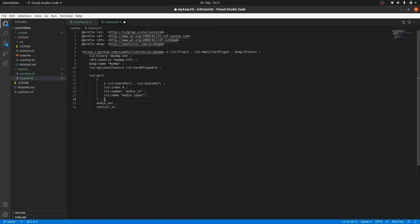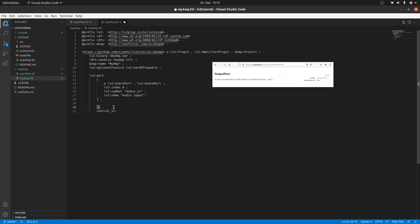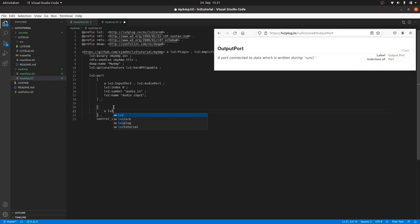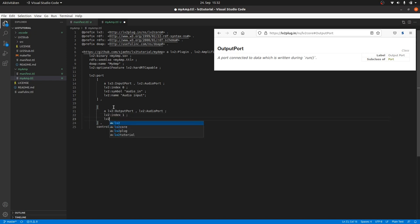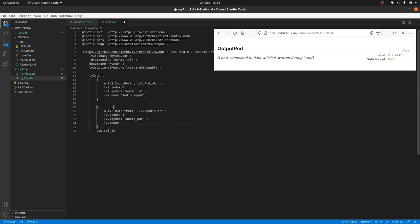Now the same for the audio output port. It's a lv2:OutputPort comma lv2:AudioPort. LV2 index is one. For lv2:symbol we take audio_out. And the lv2:name is Audio Output.